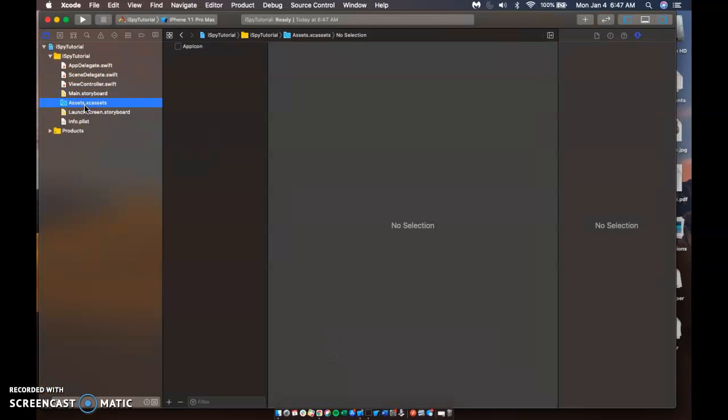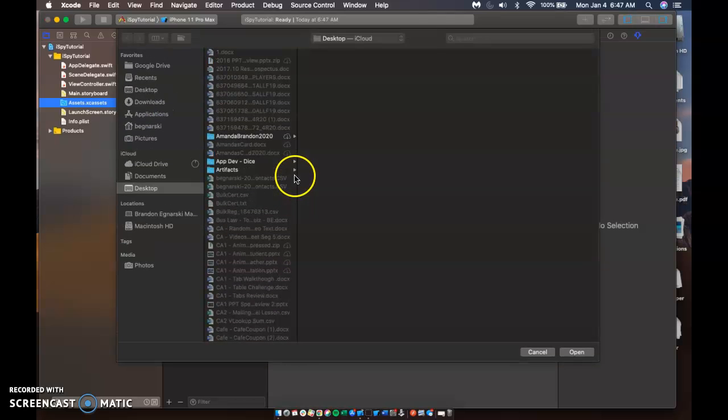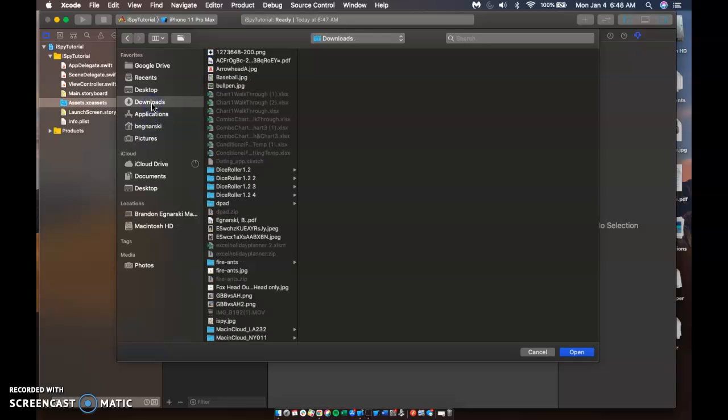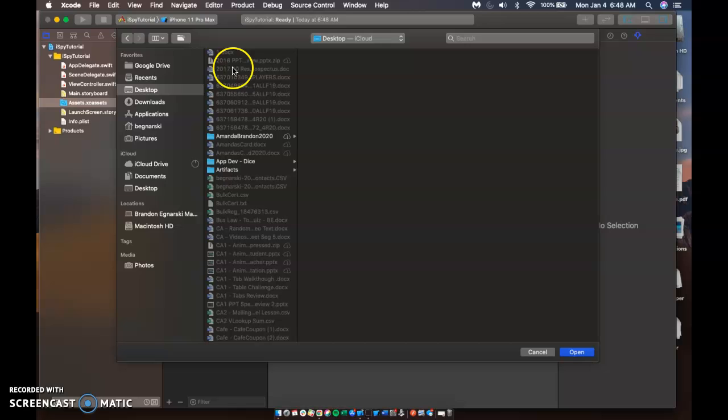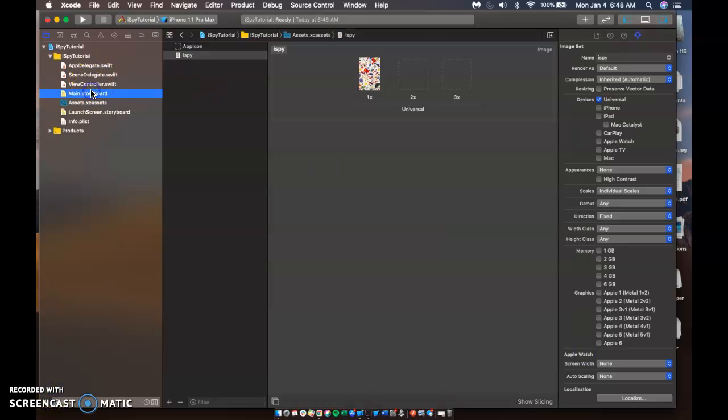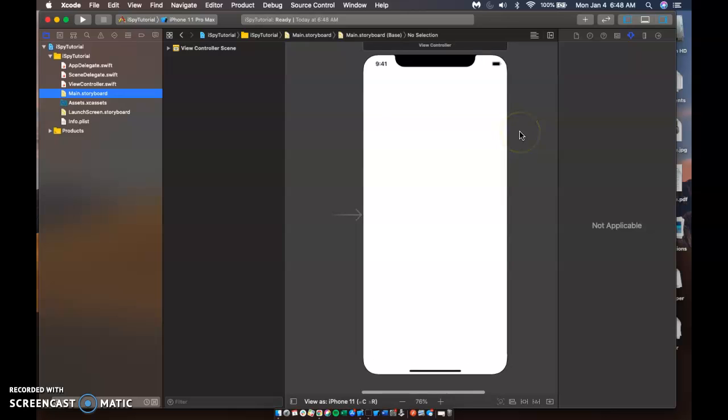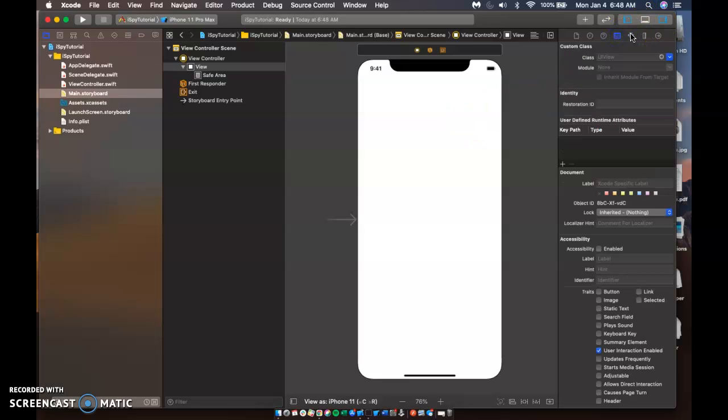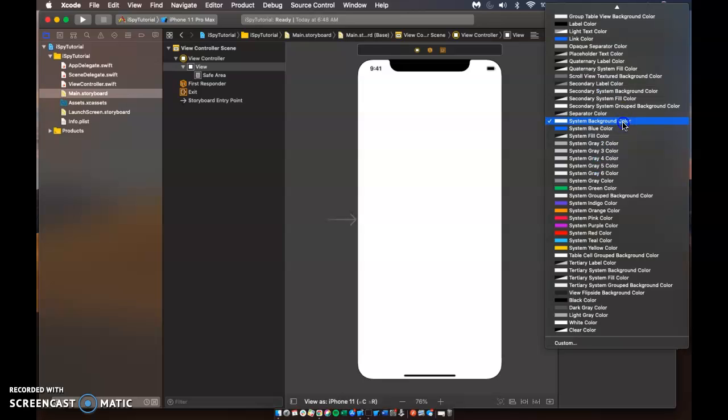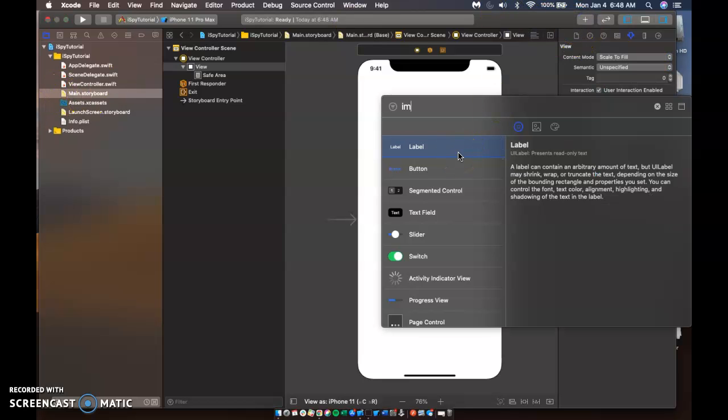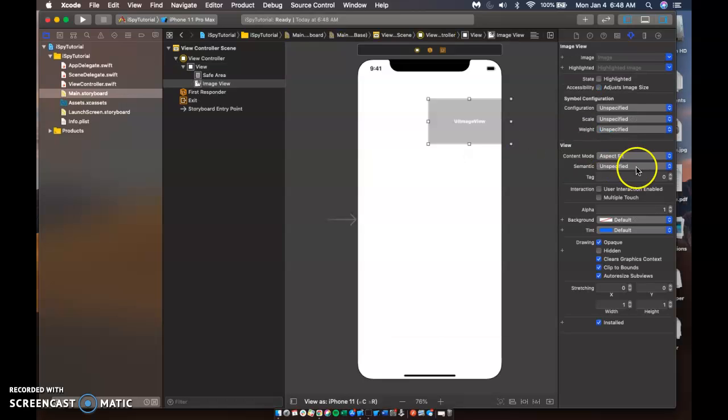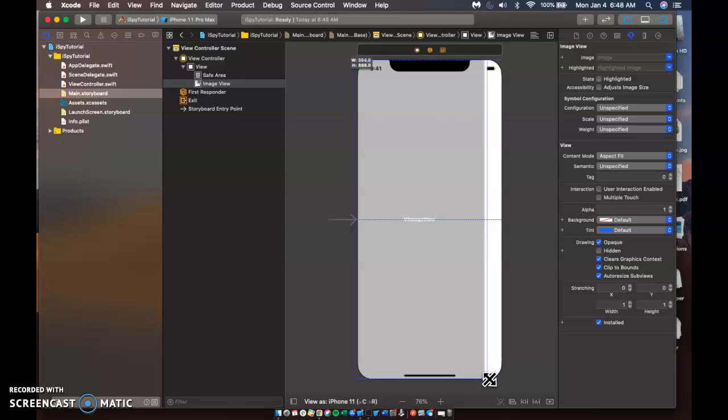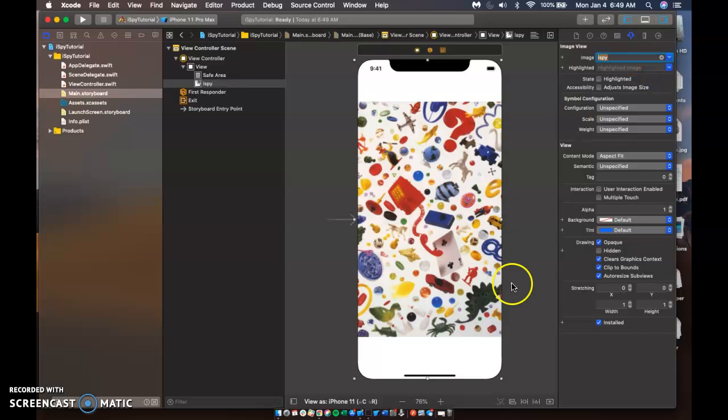Put your assets and upload this photo. Alright, hop back into the main dot storyboard. And if we just change our background. I want to use an image view anyway. So let's go here. Make it as big as my screen. Go ahead and put in iSpy.